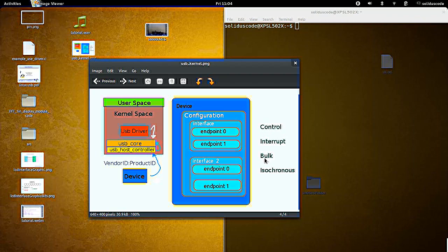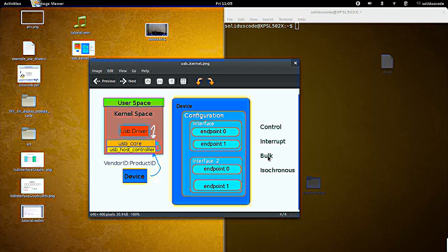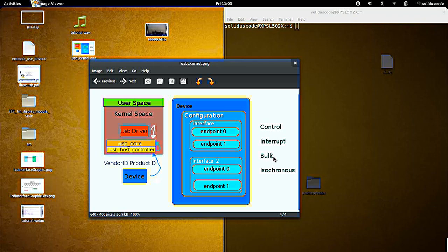And so now we're going to talk about the bulk transfer. And this is usually used for mass storage. It's used to transfer large amounts of data at once.